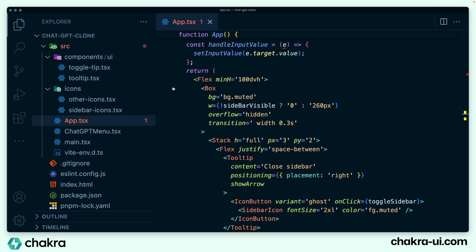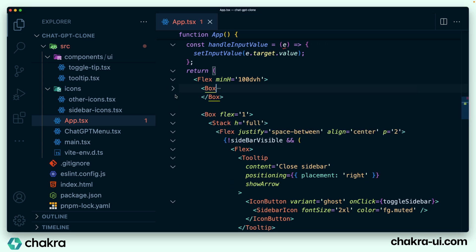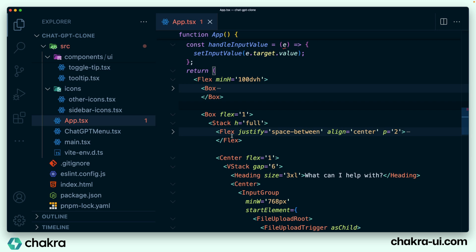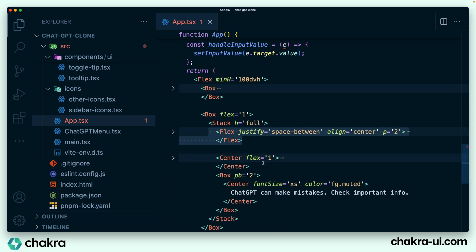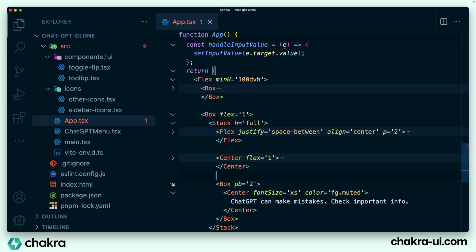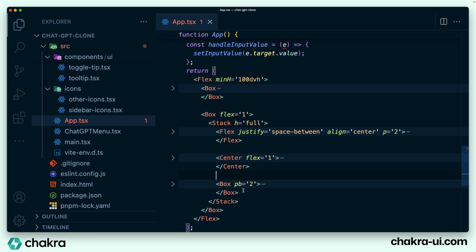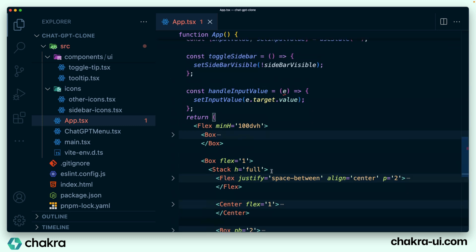Let's collapse this so we can see the structure of this page. This is the sidebar or side panel, and this right here is the top section. This is the middle section of the main panel, and this last box is the bottom section of the main panel.